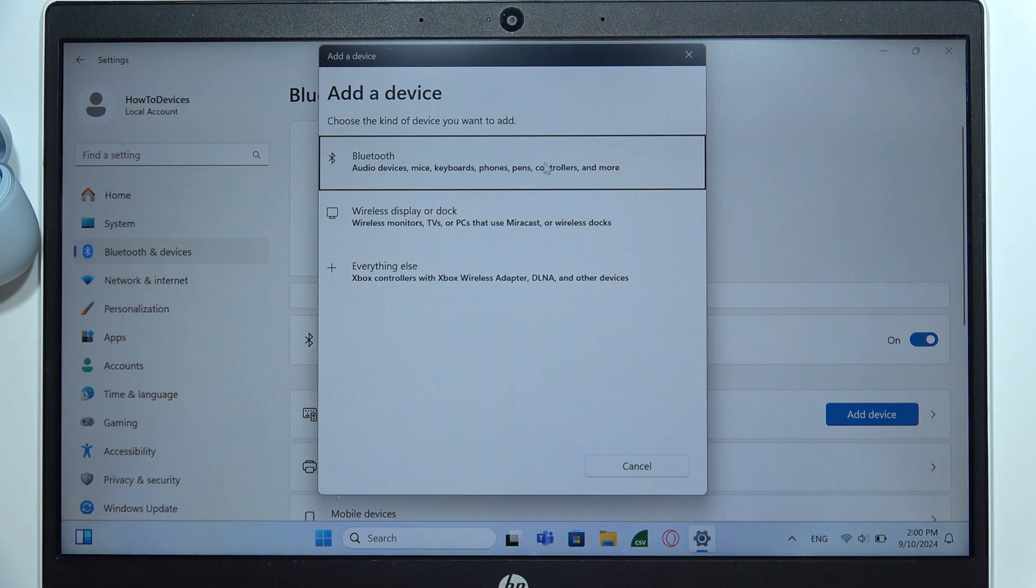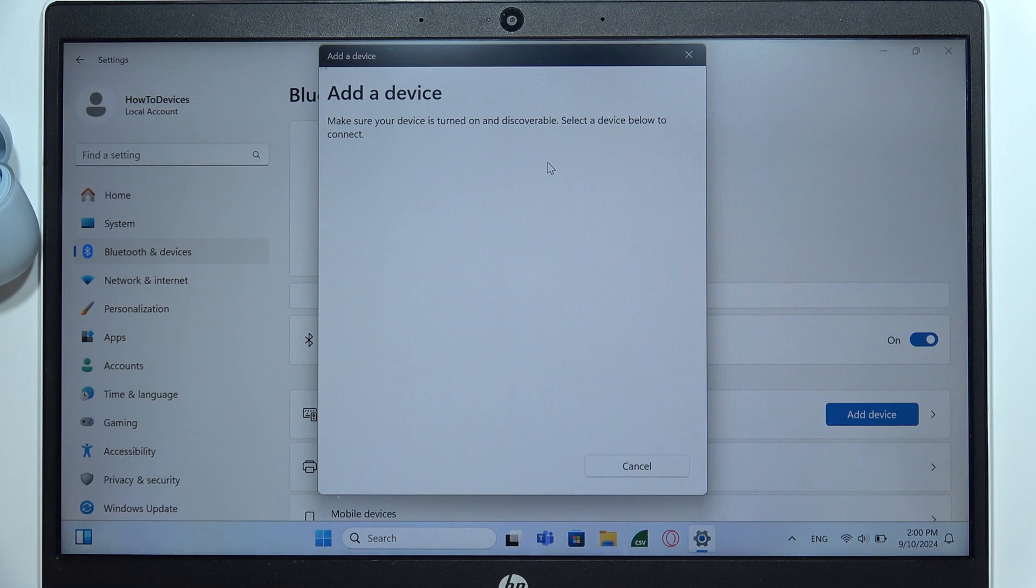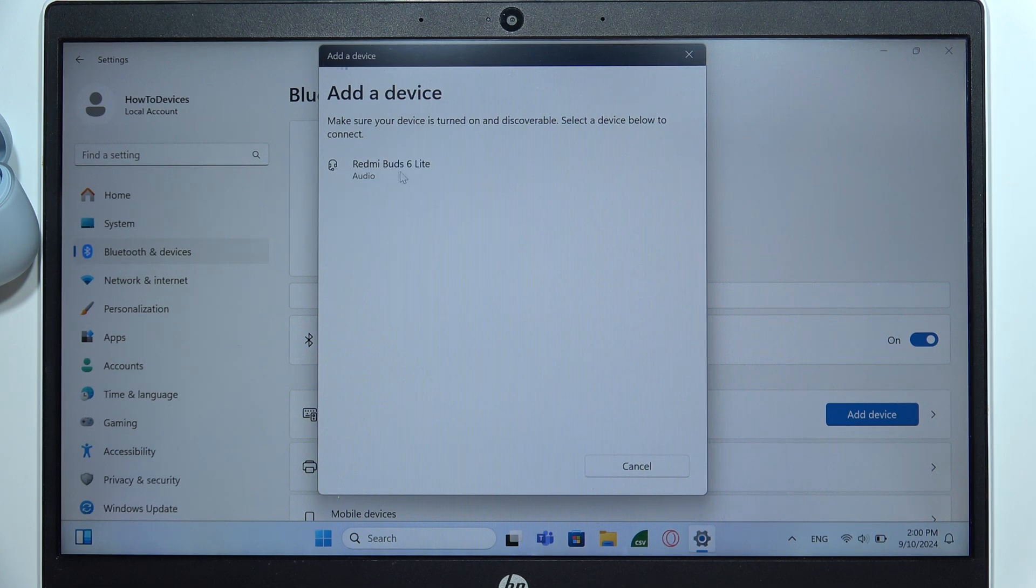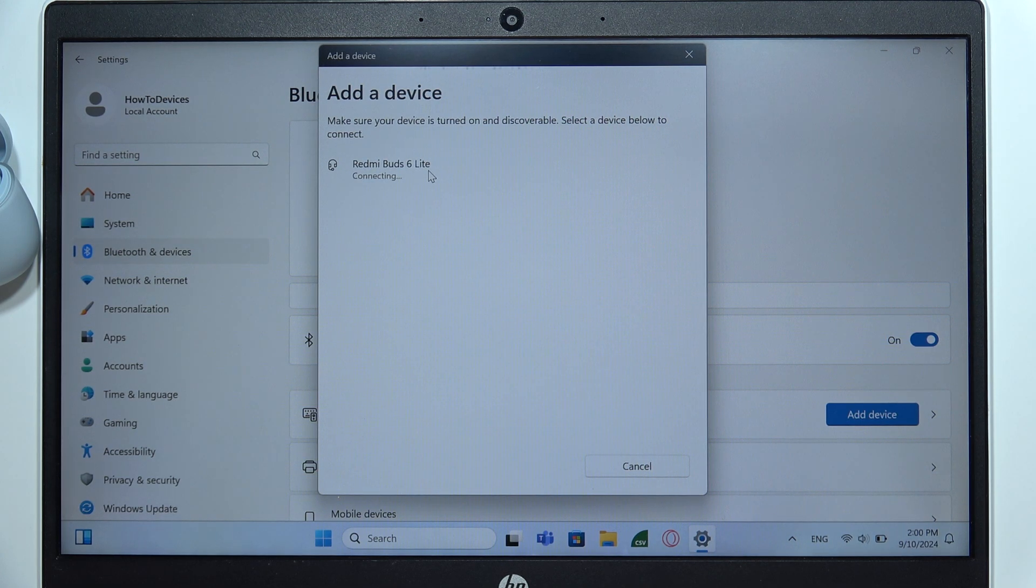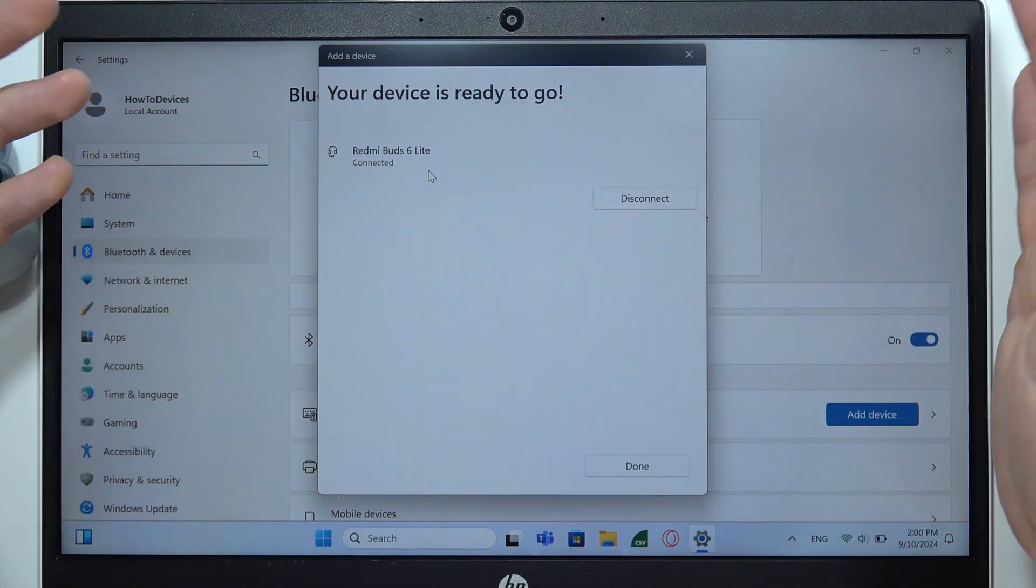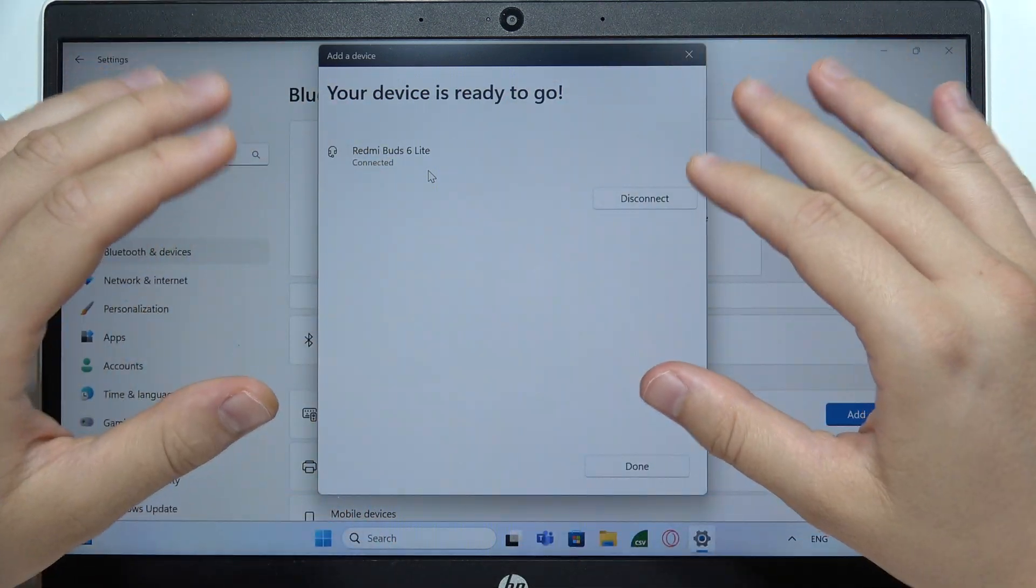From this list select Bluetooth device and wait for the Redmi Buds 6 Lite, select them with the left mouse button. And by the way, right now we are connected, everything is fine.